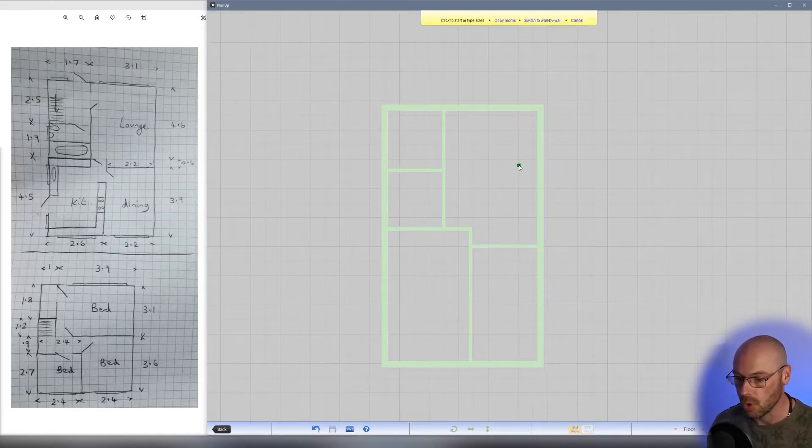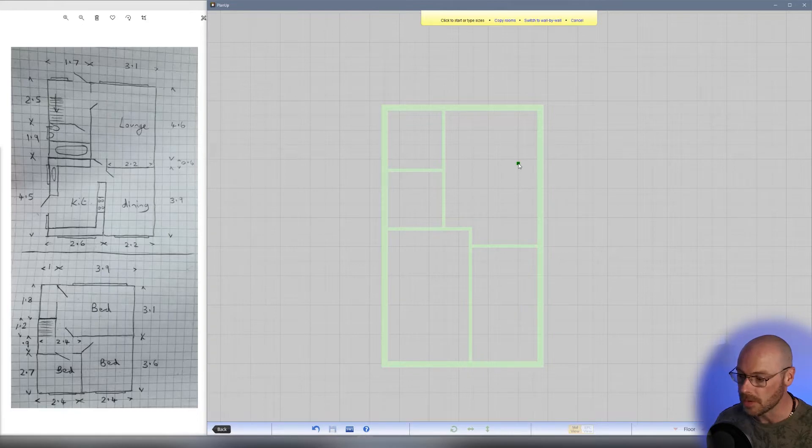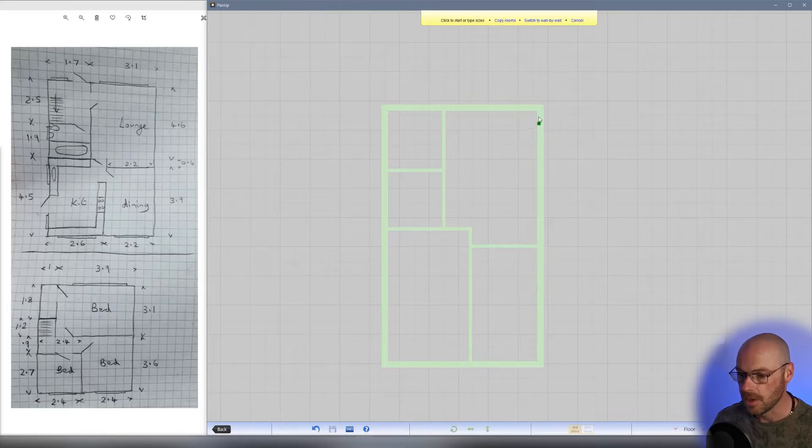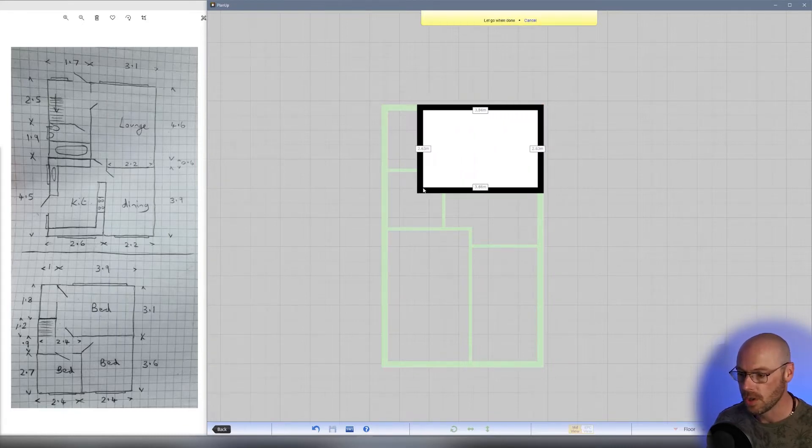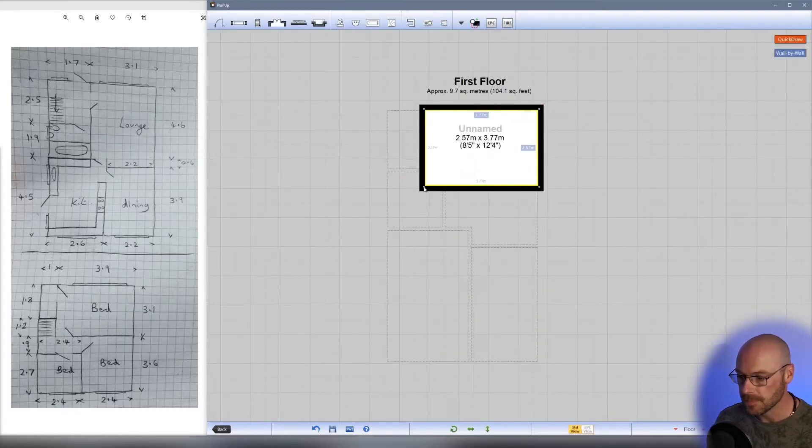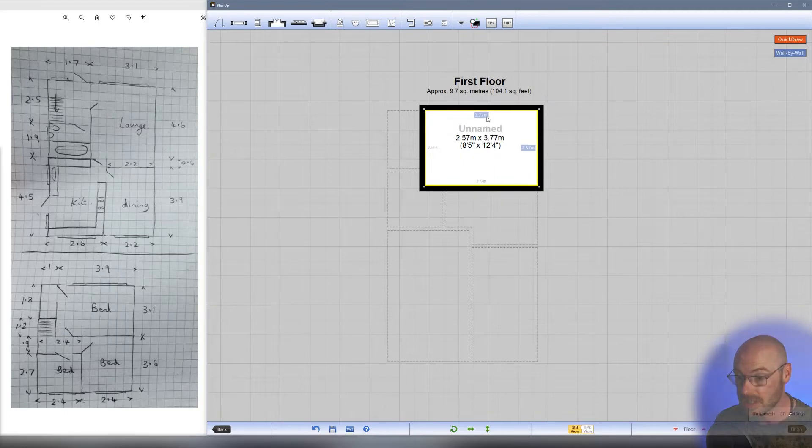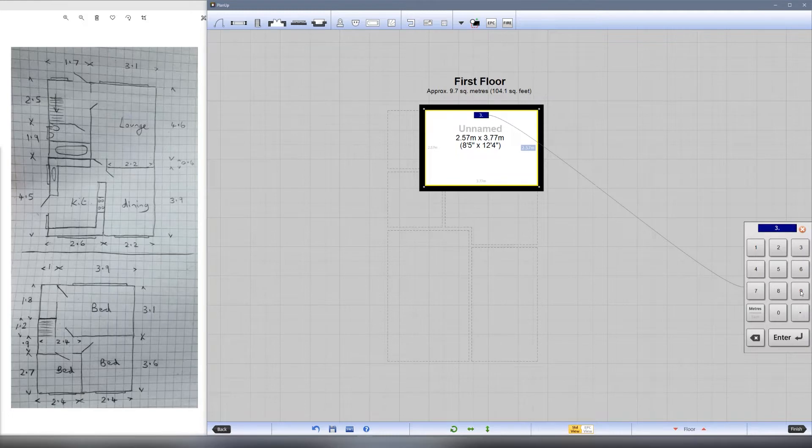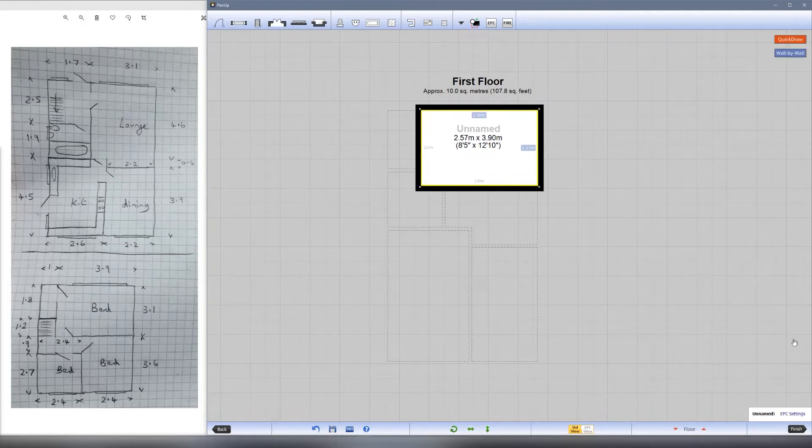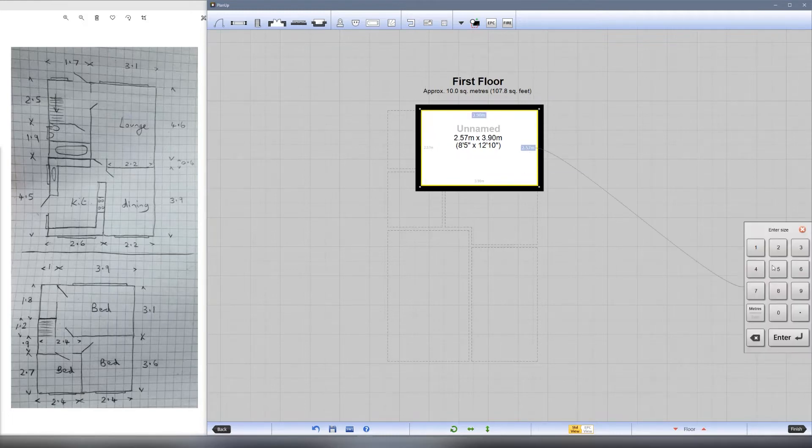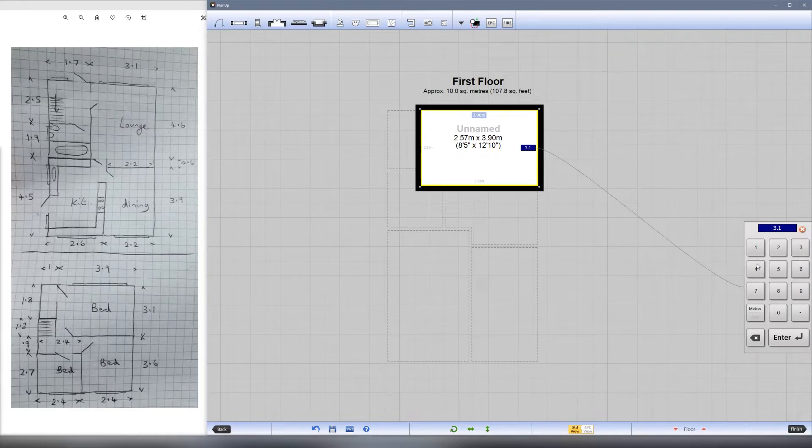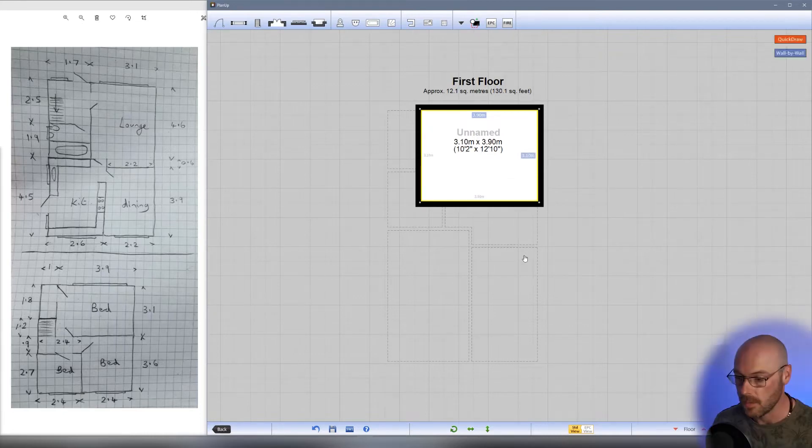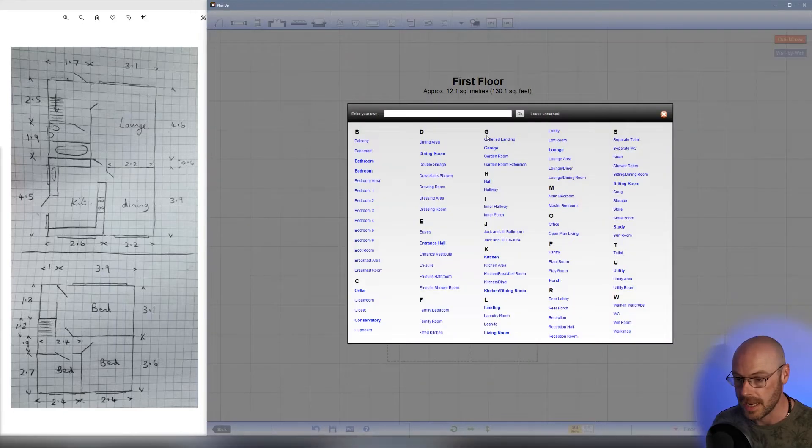Using quick draw, we'll create our first room, starting with the top bedroom over here. Tap, hold, and drag, then type in the measurements the same as we did before. Tapping on the blue measurement box, we'll type 3.9 for the width and 3.1 for the depth. Hit enter and we're done. Remember to name your room—this is going to be a bedroom.